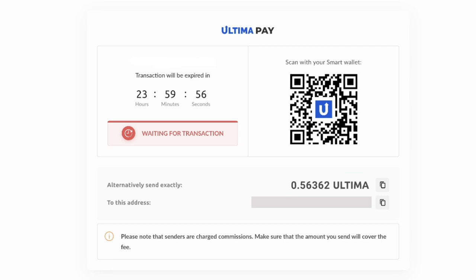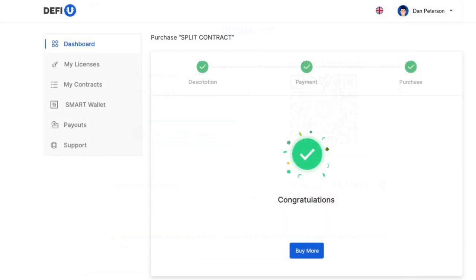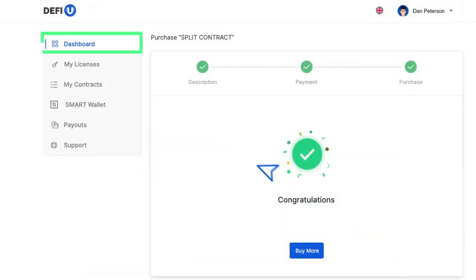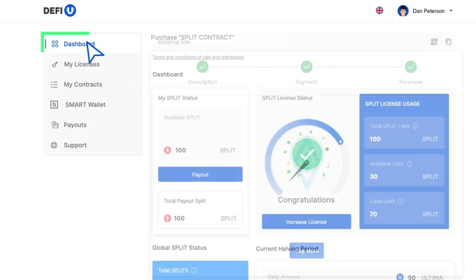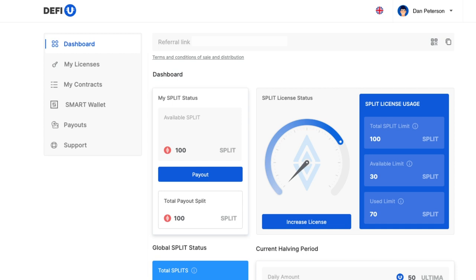After making the payment, wait for a notification confirming the receipt of your payment. Congratulations! You've successfully acquired a split contract. Having purchased the contract, you'll notice that the values on the Split License Usage widget in your dashboard have been updated.